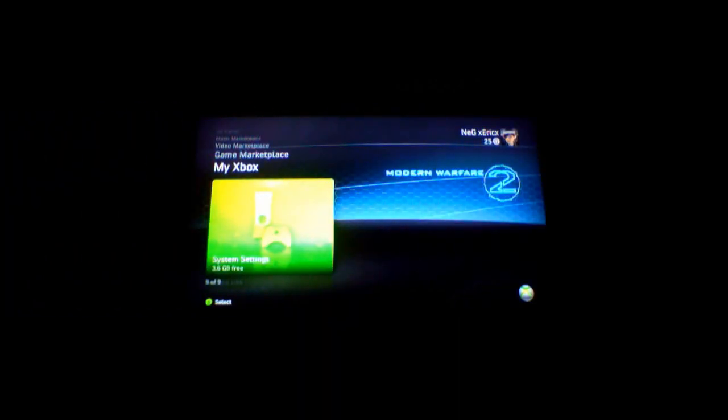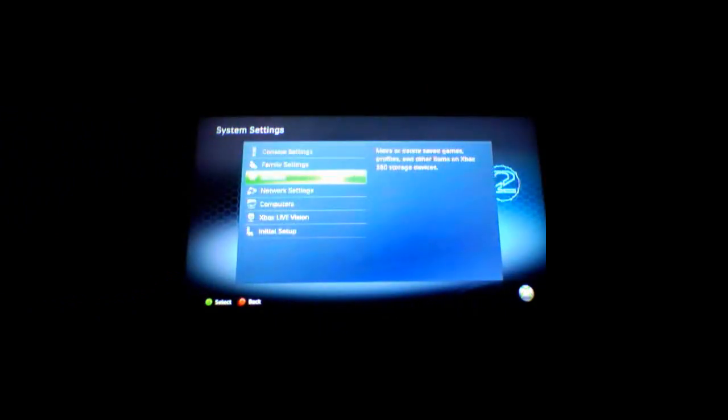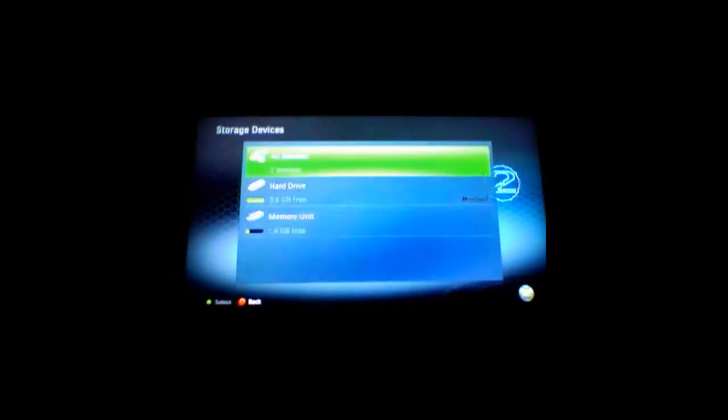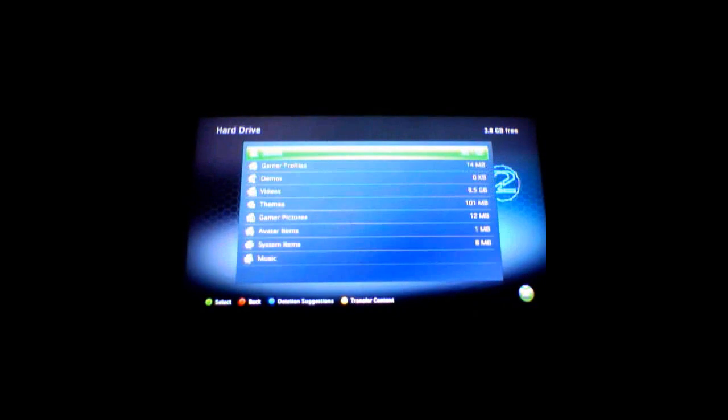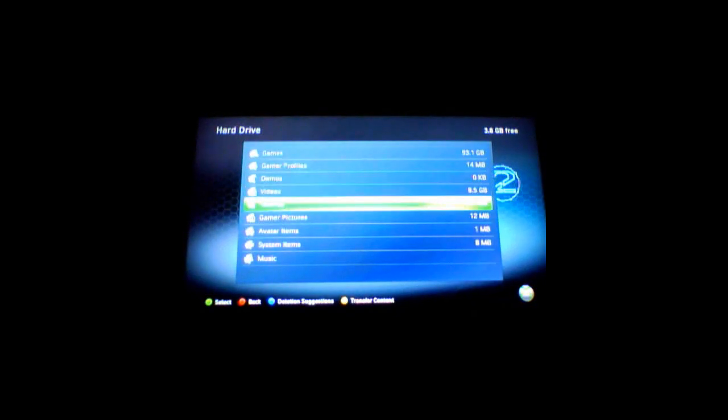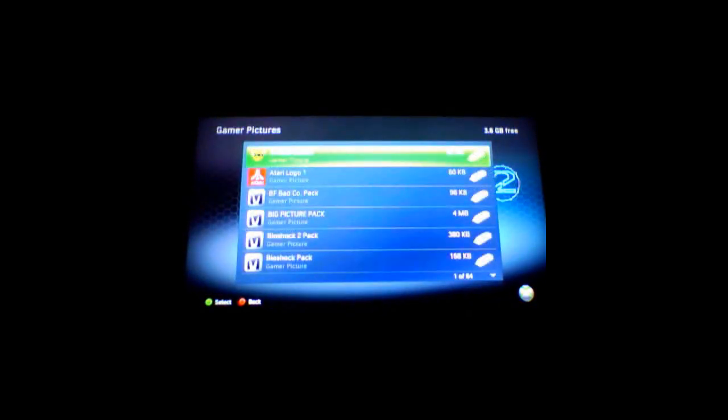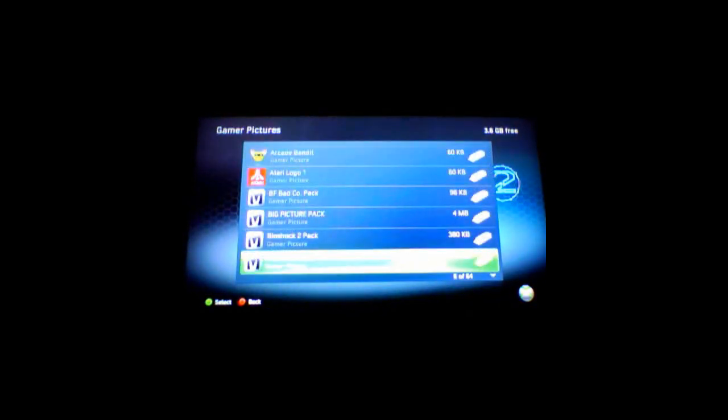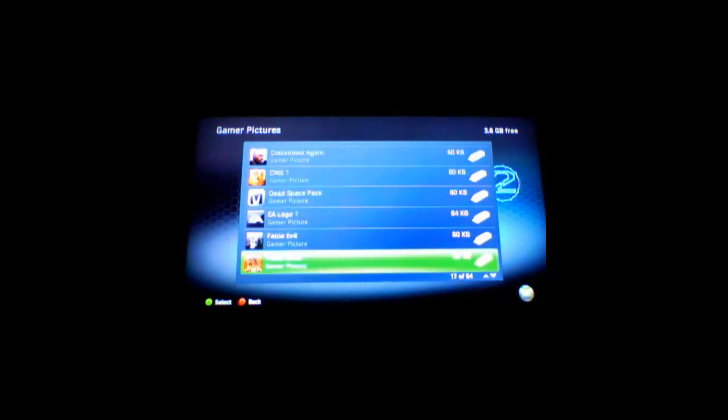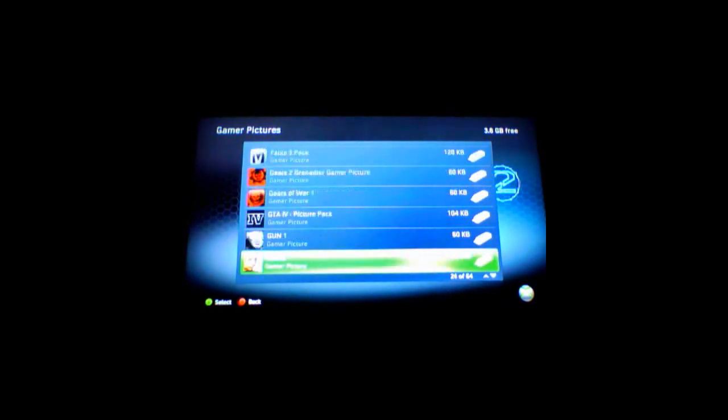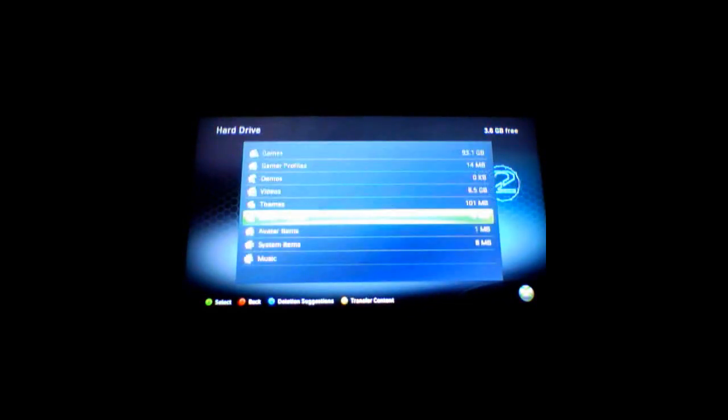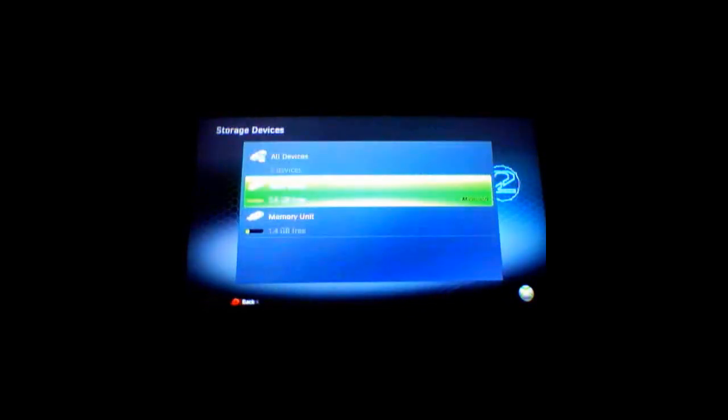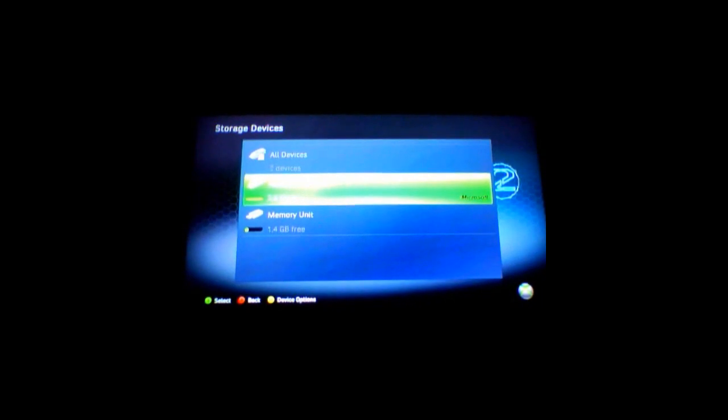So, I'll show you my collection here. 12 megabytes of gamer pictures. And look at all those Modio picture pack files. There you have it, folks. Free gamer pictures. This is my collection.